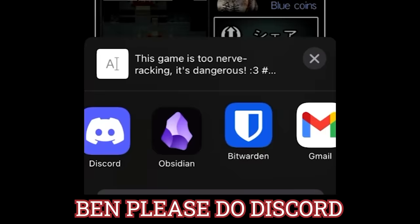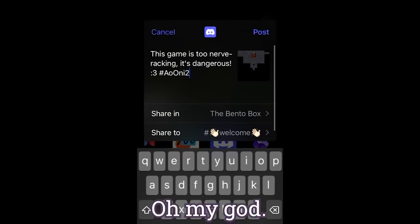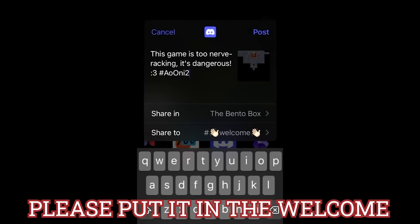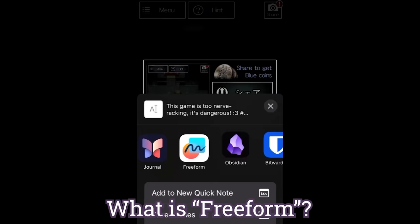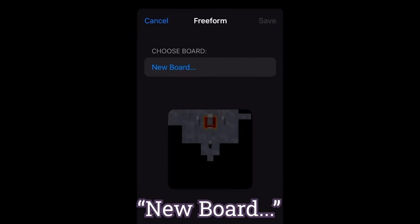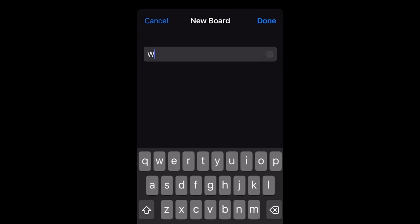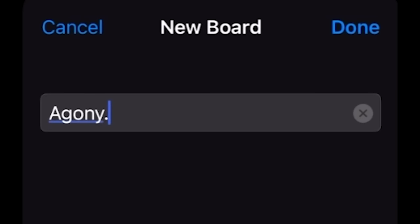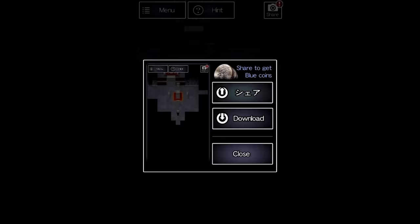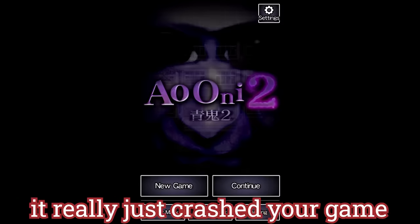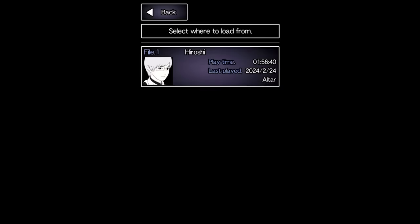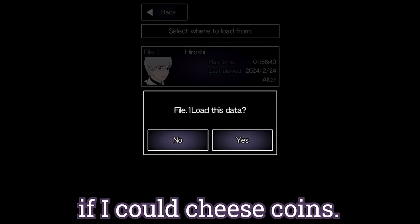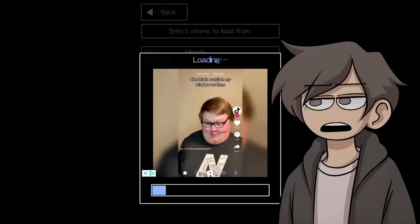Get back. Please do discord. Oh my god. Please put in the welcome. No! What is freeform? New board? Agony. Did it crash the game? Oh man, it really just crashed the game, huh? I just wanted to see if I could cheese coins. He's back.